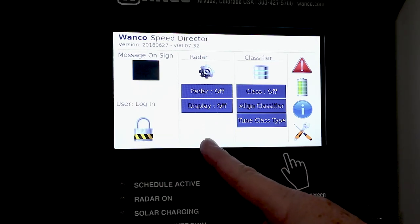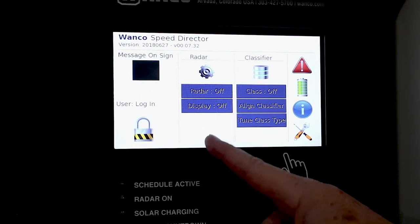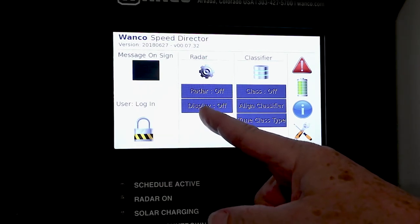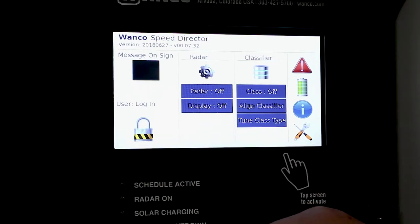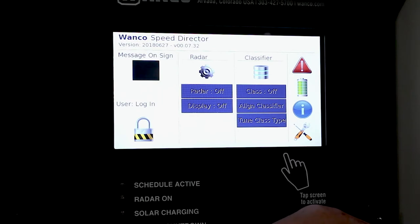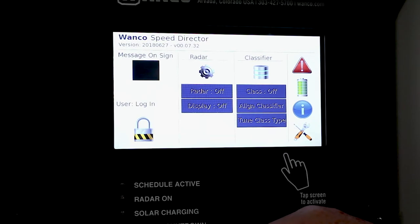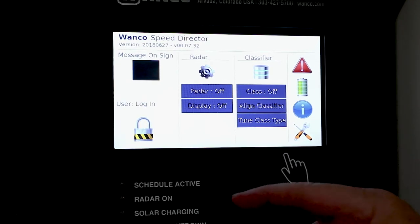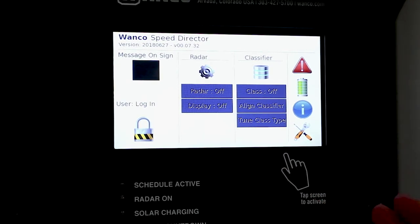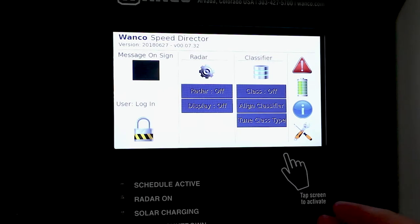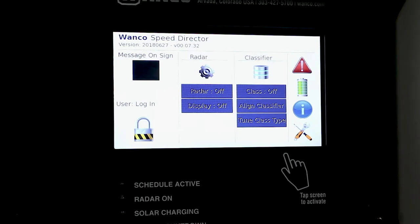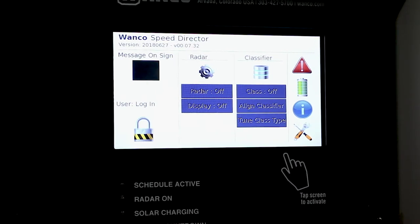We have a radar. We have a display. The display can actually display messages and you can put your own messages on there just like a standard Wanco message board. The only thing is you're at the liberty of the size of the display, how many LEDs you have in order to be how big of a message do you want.